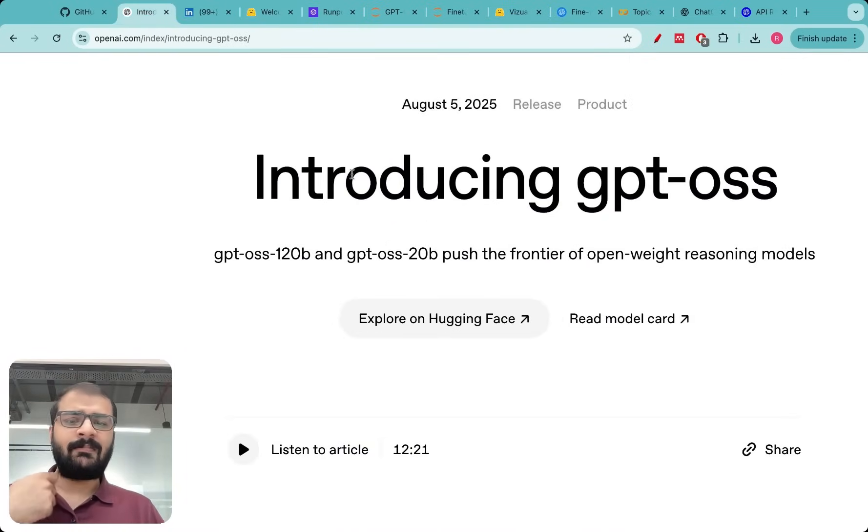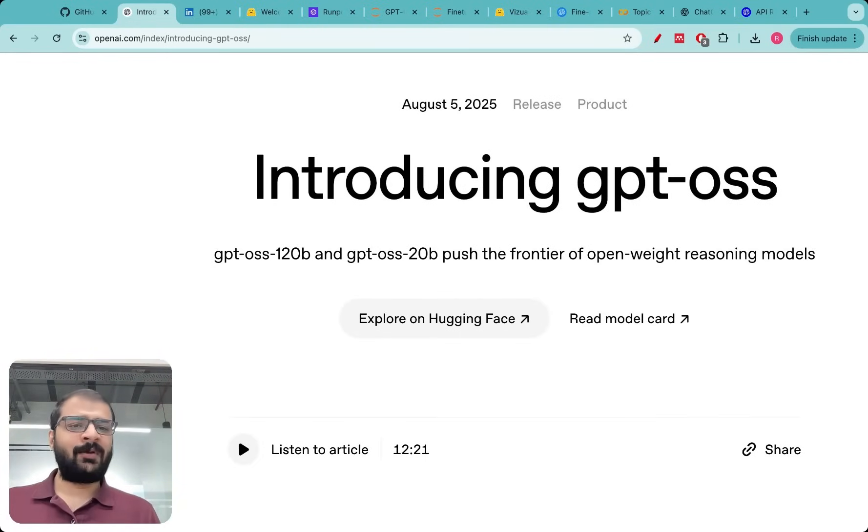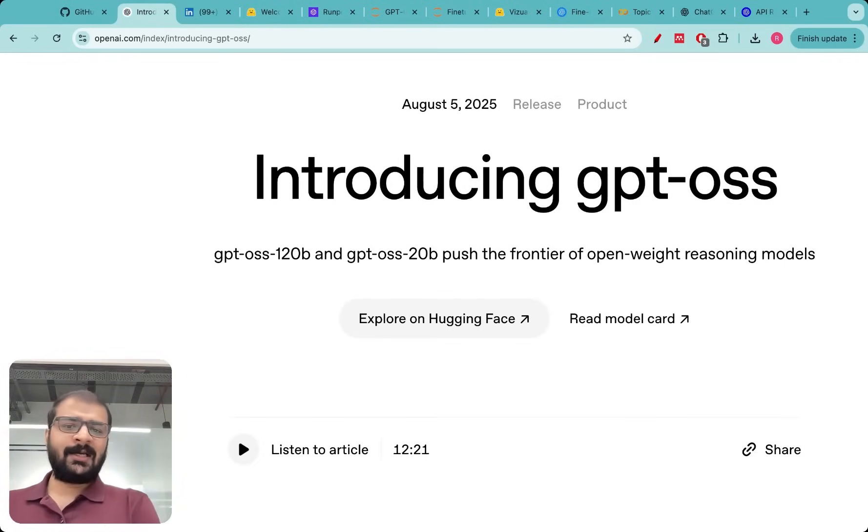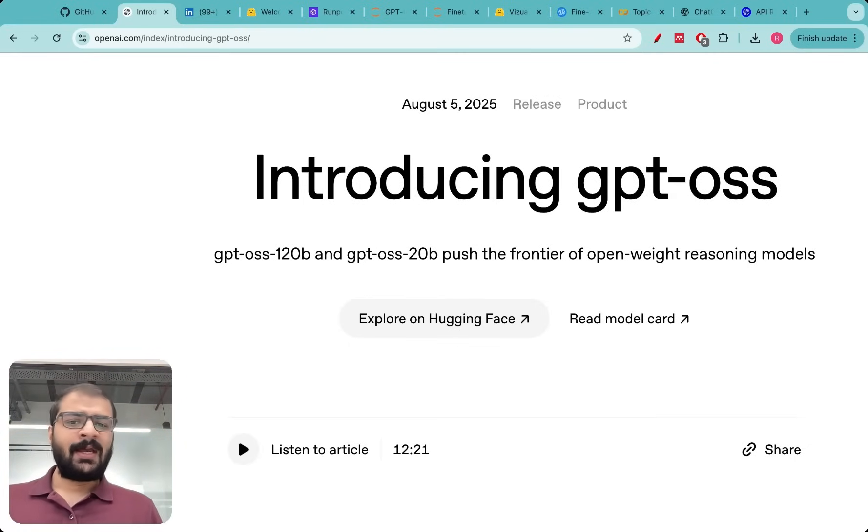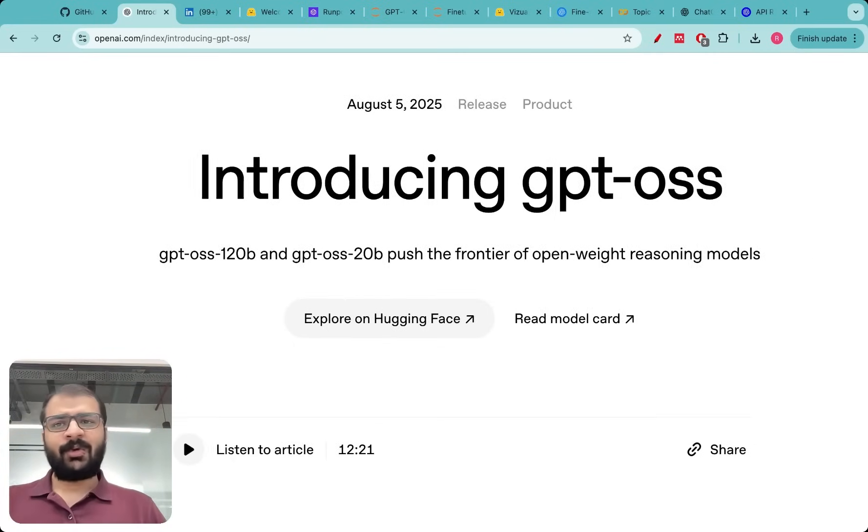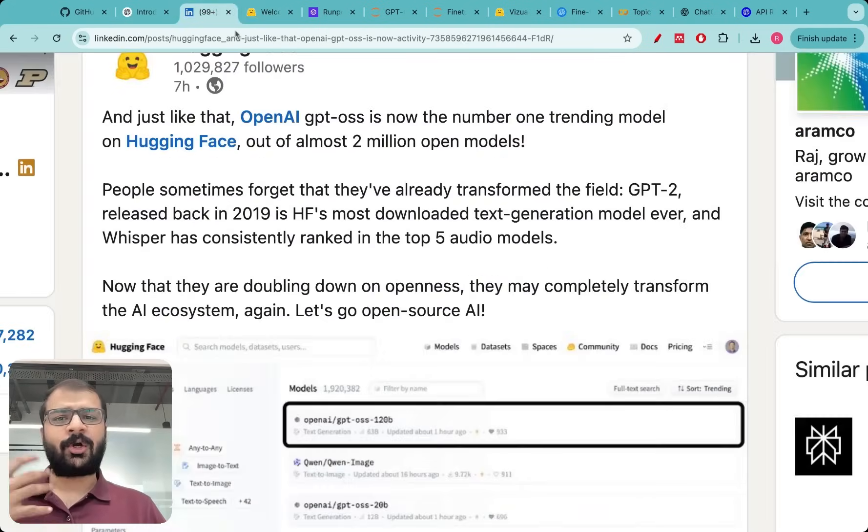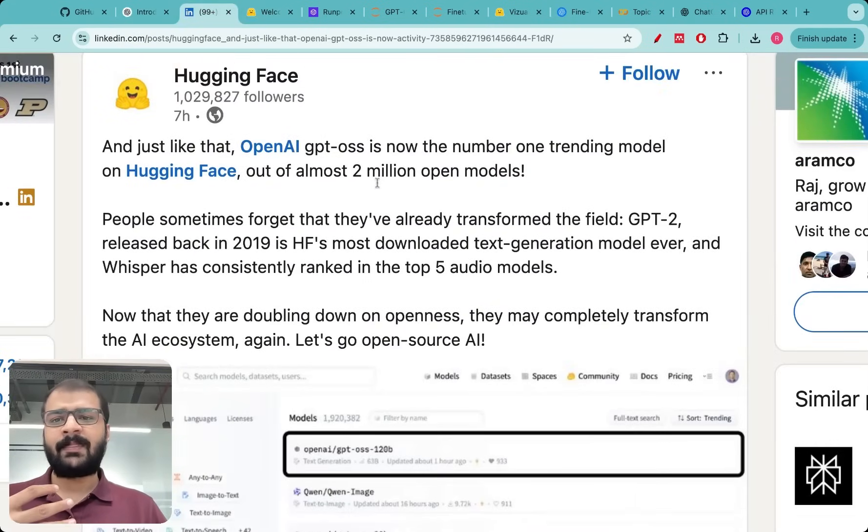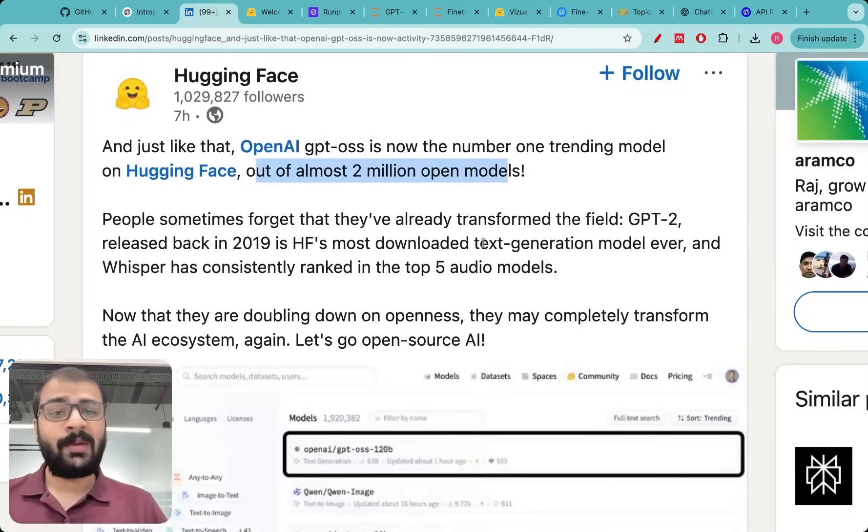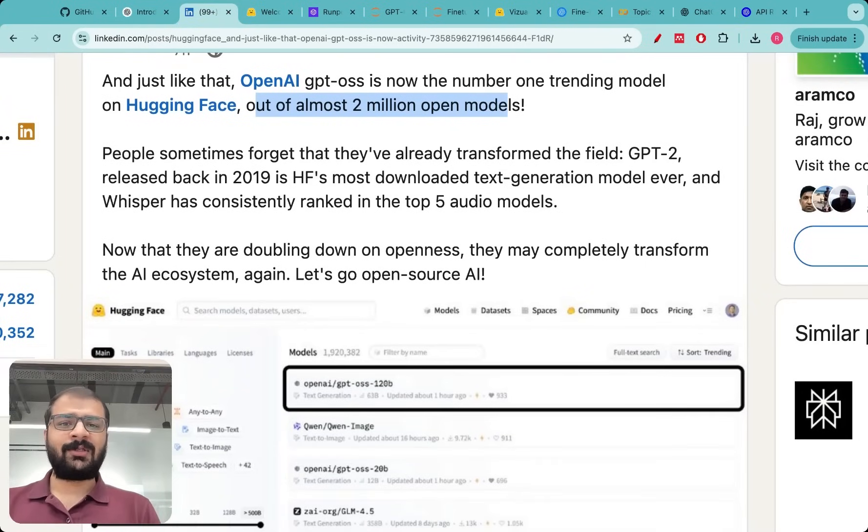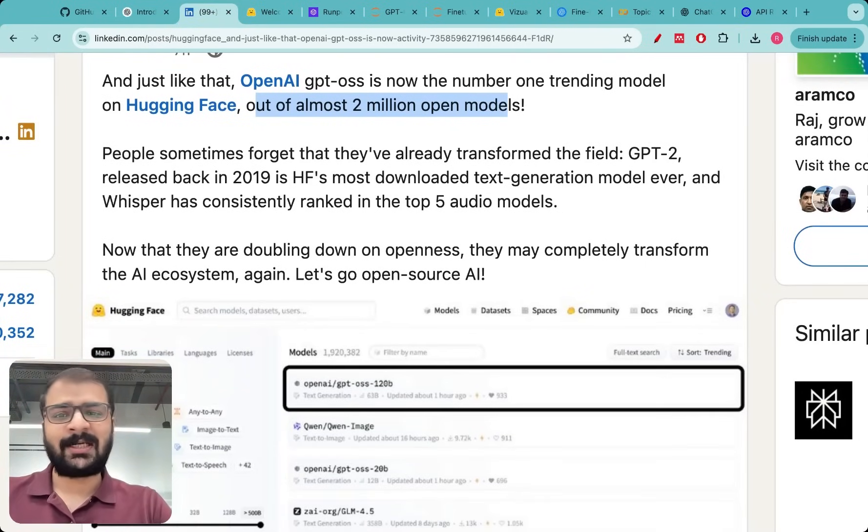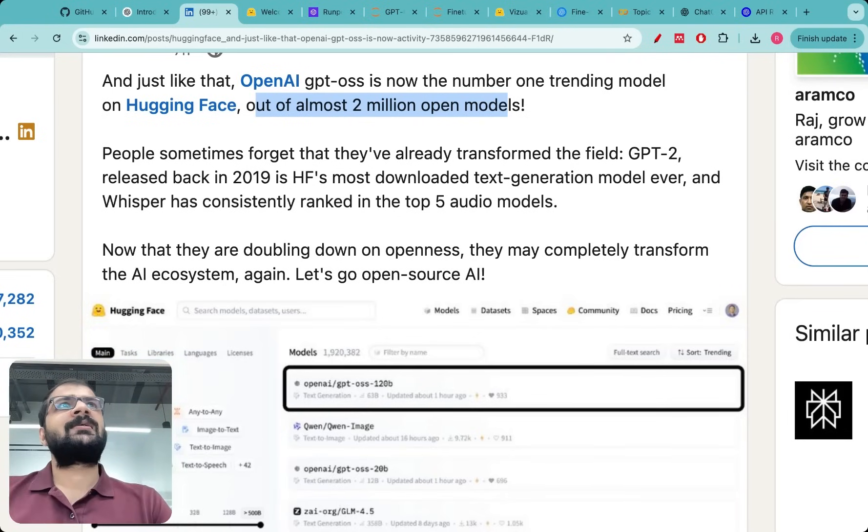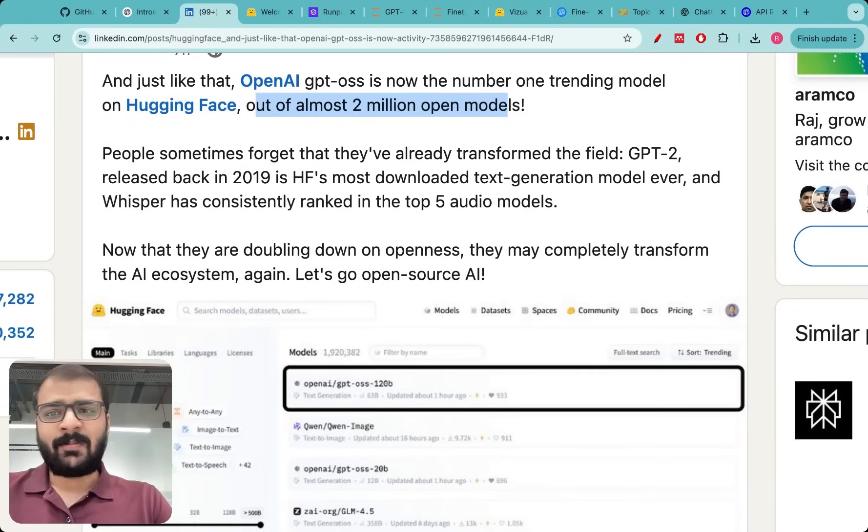When they launched GPT-OSS it's a huge thing for the AI community because OpenAI is suddenly now at the intersection of closed source models and open source models. As soon as they launched their open source model it shot up to number one out of almost two million open models. That's the excitement around this model. Whenever OpenAI releases something new there is always excitement, but this is something extraordinary because it's an open weights model.